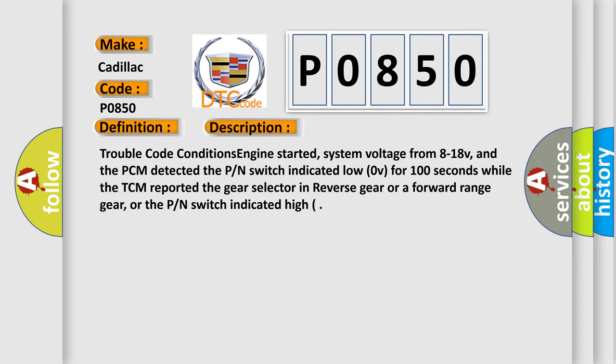Trouble code conditions: engine started, system voltage from 8 to 18V, and the PCM detected the PN switch indicated low 0V for 100 seconds while the TCM reported the gear selector in reverse gear or a forward range gear, or the PN switch indicated high.